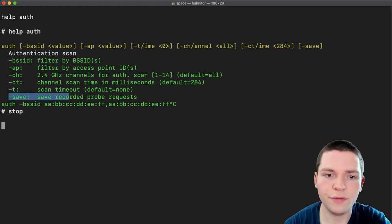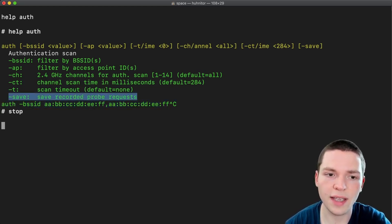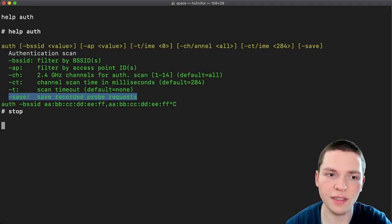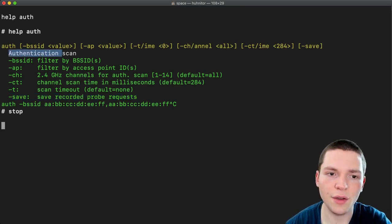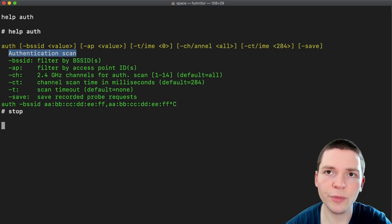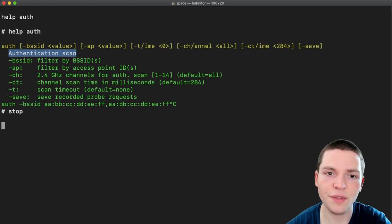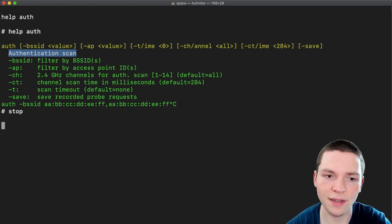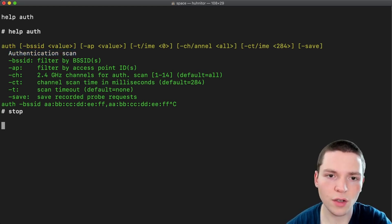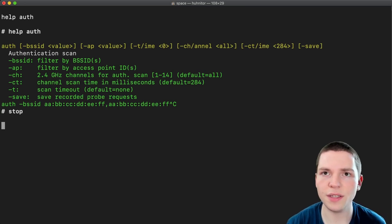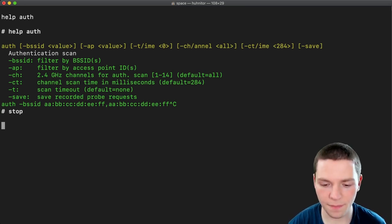And then we have dash save and this is for saving probe requests that this command finds. Because the authentication scan is not really looking for probe requests but it could still pick them up and they are useful in combination with a tag I will show you later. So why don't we just start an authentication scan.